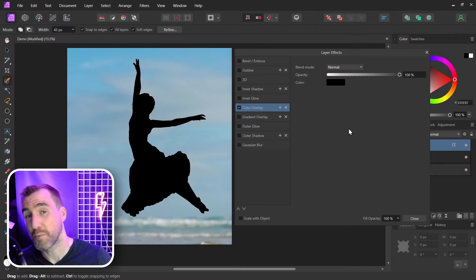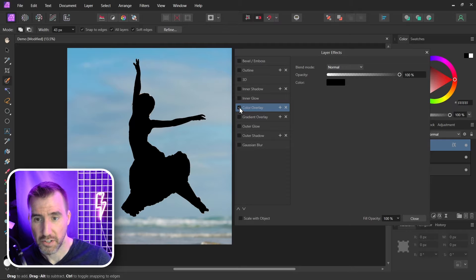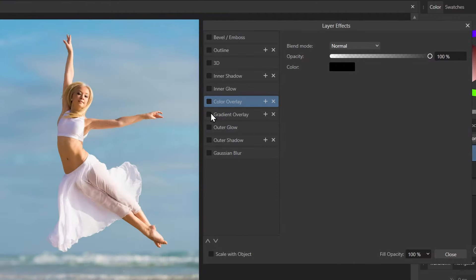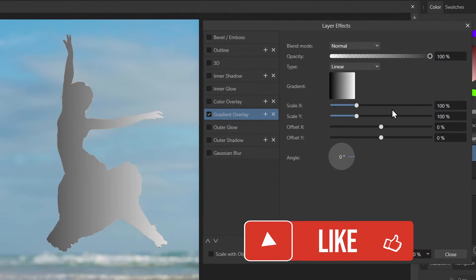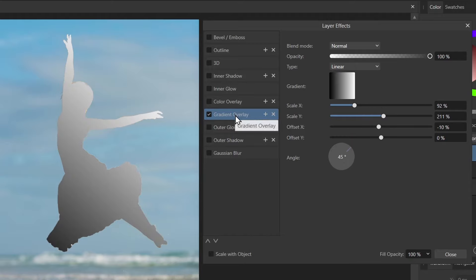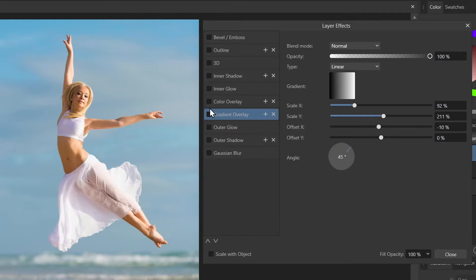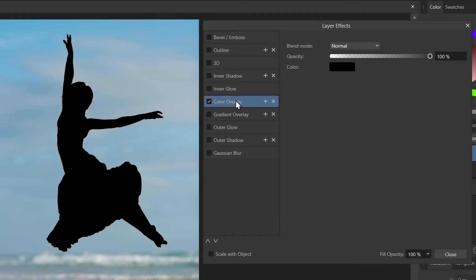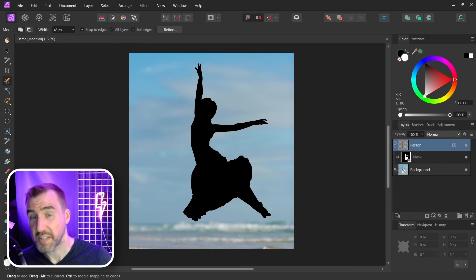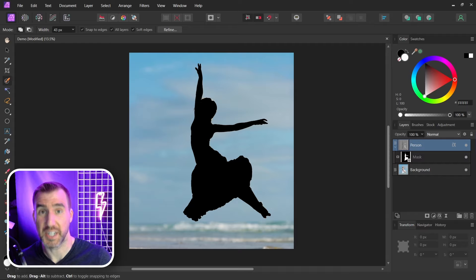Now if you wanted you could also make this a gradient. You could uncheck color overlay and select gradient overlay. There's all sorts of gradient options here you could do to change that as well. But we just want a basic silhouette. So I'll go back to the color overlay here. That's the basic way to create a silhouette.